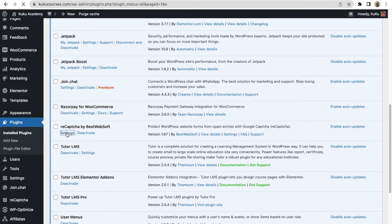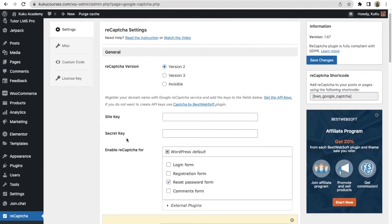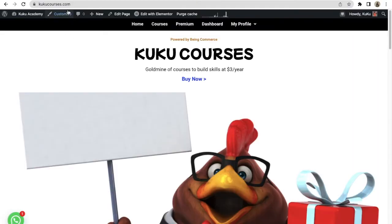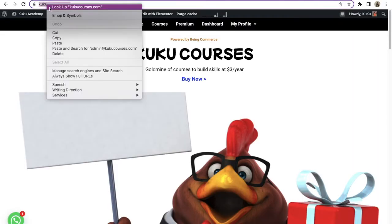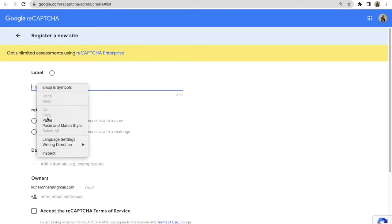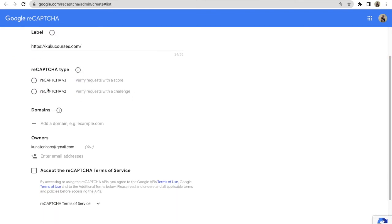You will see reCAPTCHA by BestWebSoft — click on the Settings button. Now we have to create a site key and secret key. It will show you something like this, so you just need to click on the link that says 'Get the API Keys.' Now here you have to put your website link. In my case my website link is cuckoocourses.com, so I will copy it, right-click, click on Copy, go here, right-click, and click on Paste. Now you have added the label.